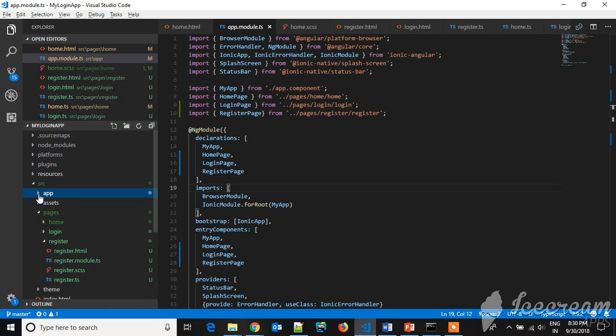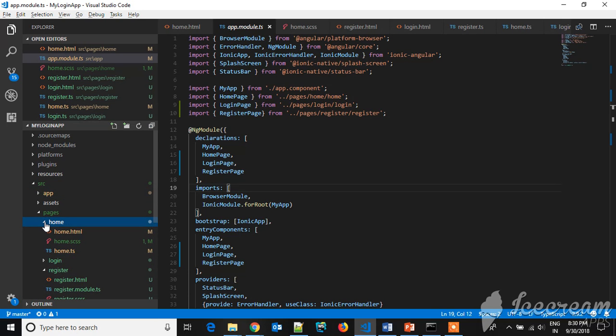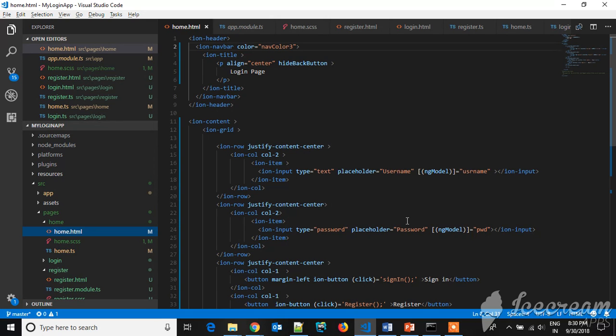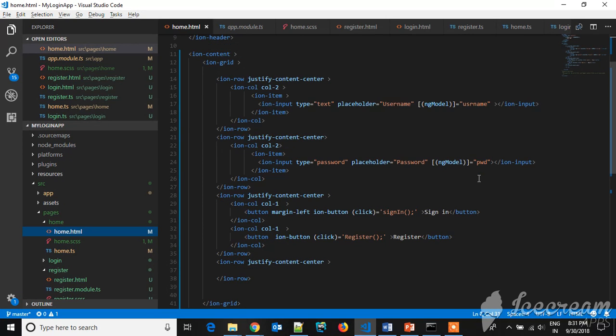Now let's go to the home page where you will see the username and password for login. This is home.html. Here you can see username and the password, and I am giving some ng-model name so as to get the value which is typed in that field. Here the click action is a bit...